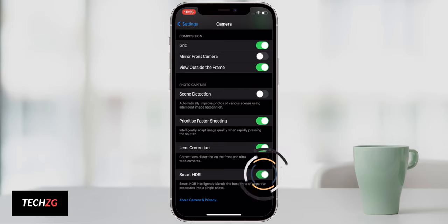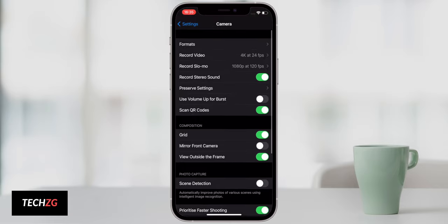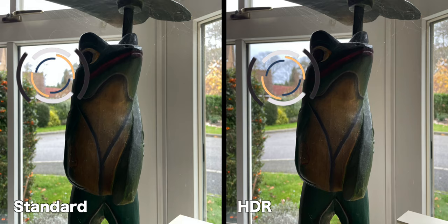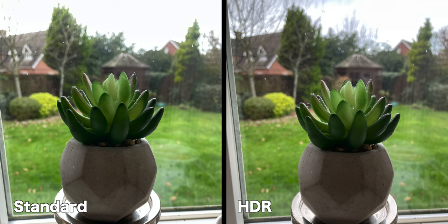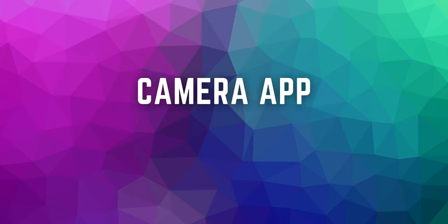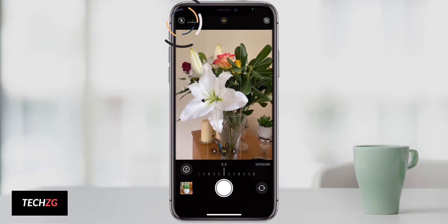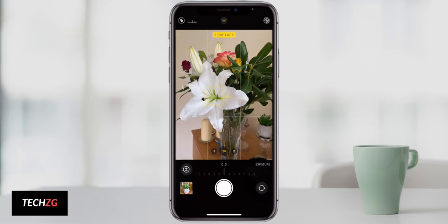Smart HDR is an absolute no-brainer — this is the reason why photos look so good on smartphones. The computational photography takes multiple images at different exposures, stitches them all together, and makes something absolutely incredible-looking that even a DSLR can't really match. Definitely have it on. Inside the camera app itself, I have flash off. The iPhone 12 has night mode on the ultra-wide and main camera, so you just don't need flash, and I turn it off.